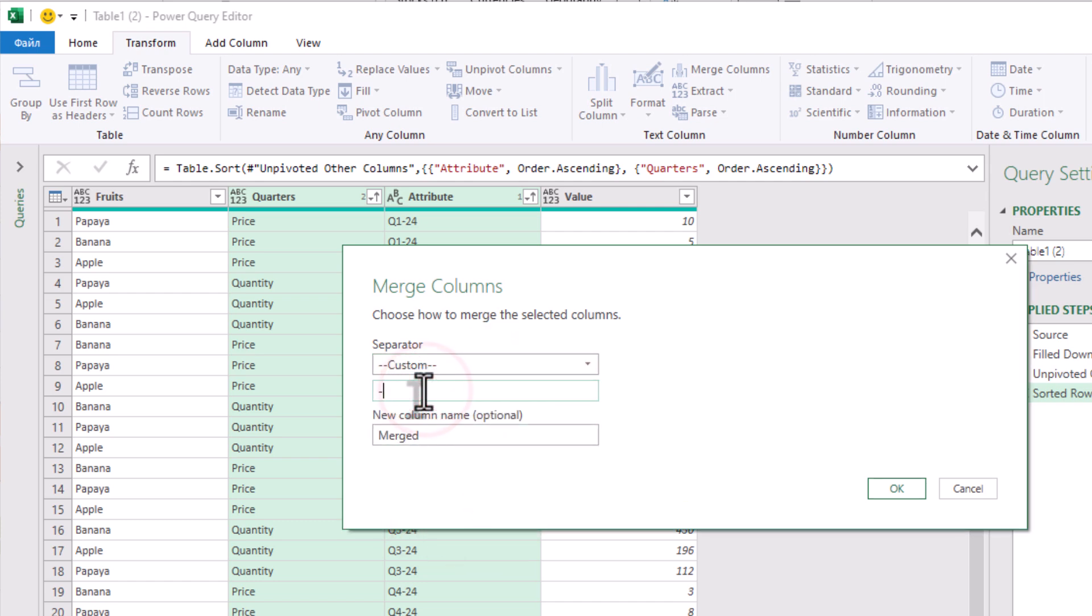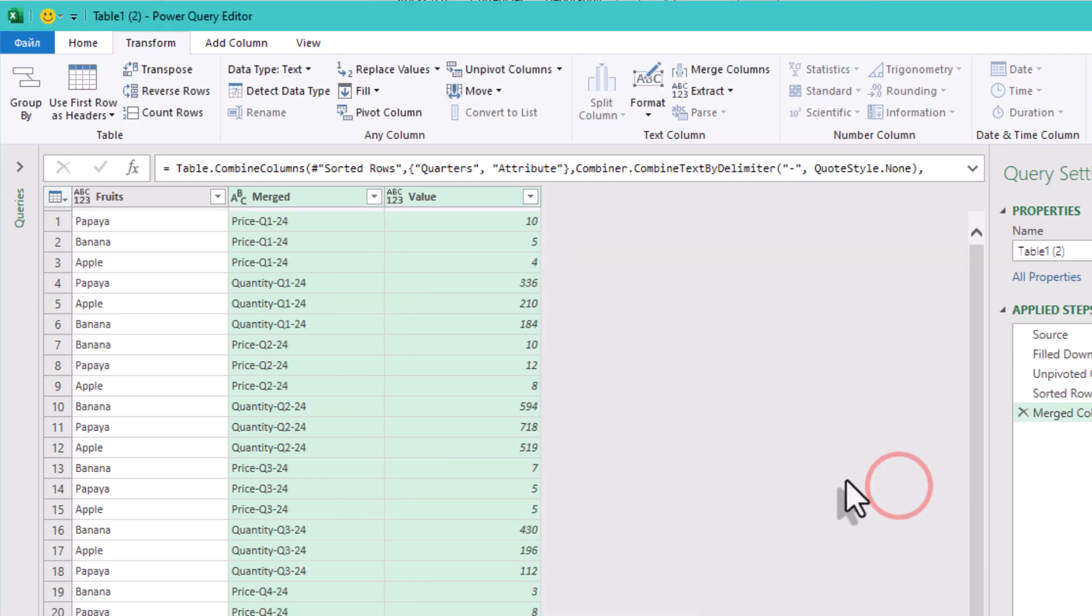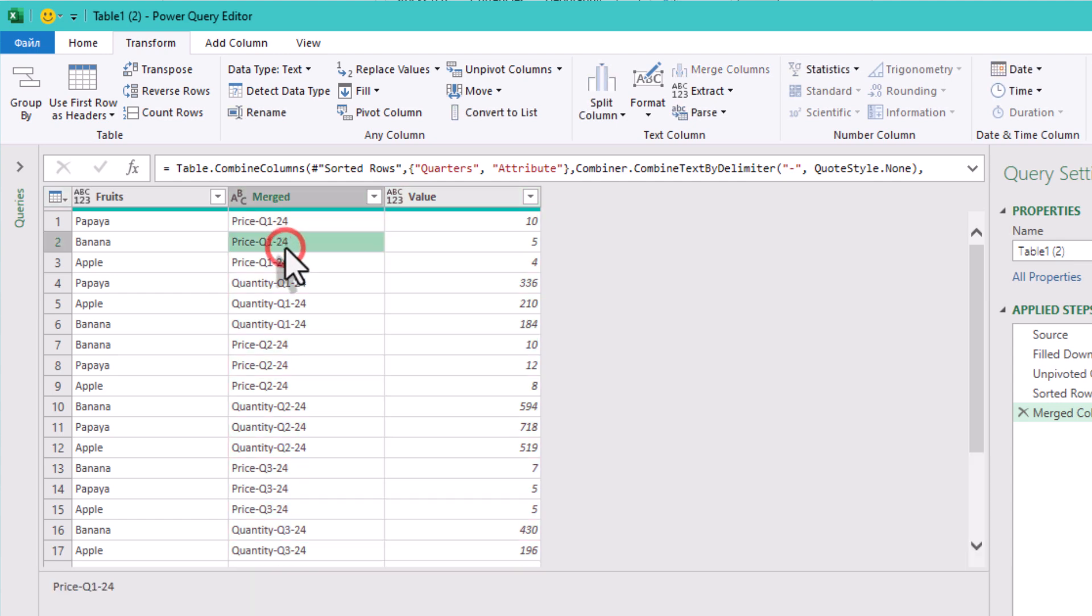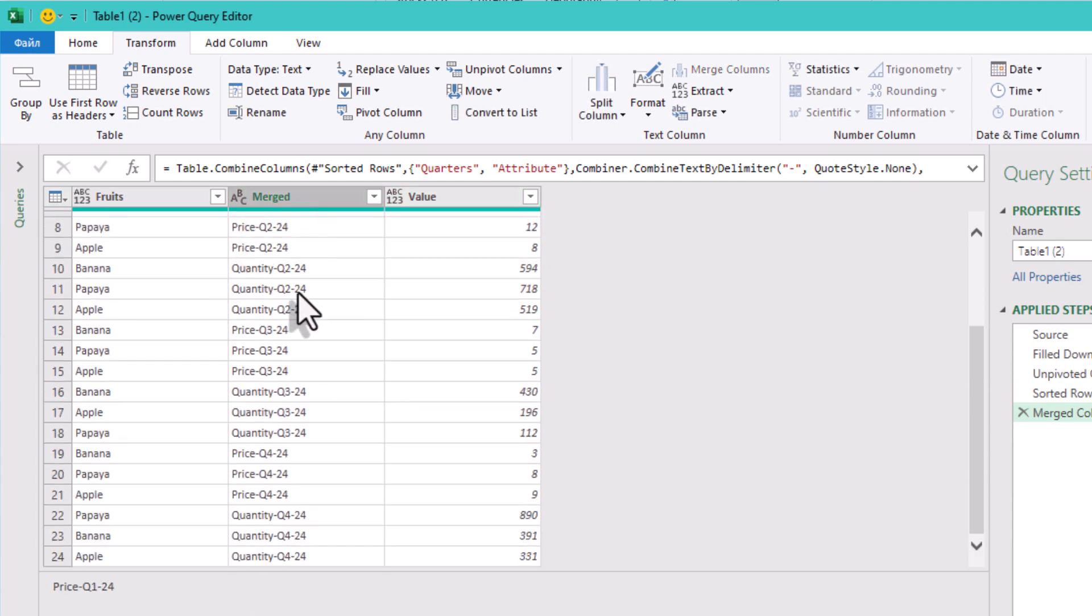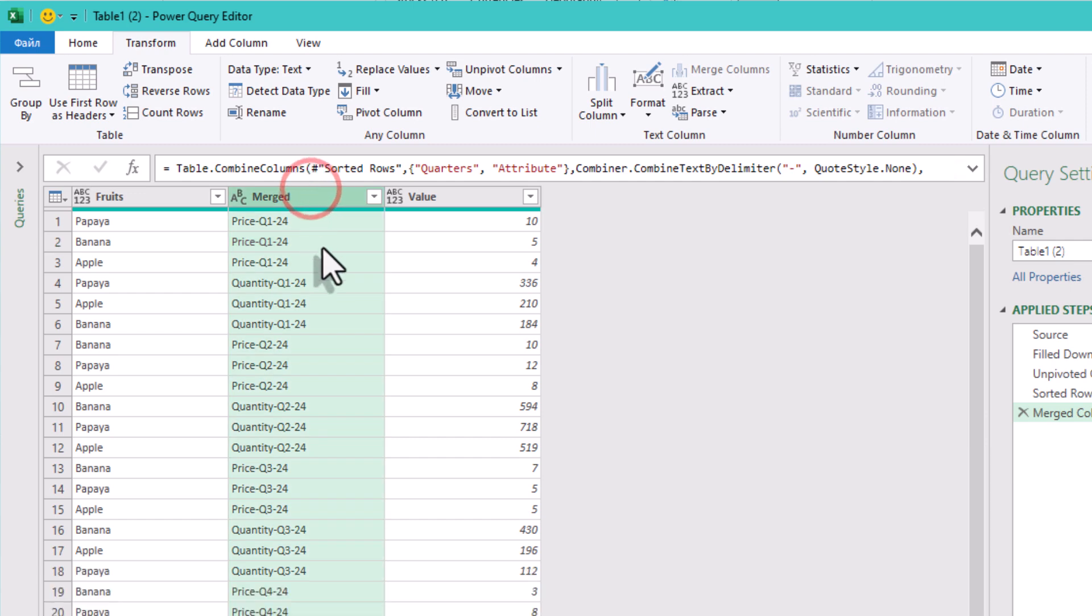Pick a hyphen as the custom delimiter. And now each row looks like this. Time to shape it back into a wide table, but this time with structure. Select the newly merged column and go to transform pivot column.